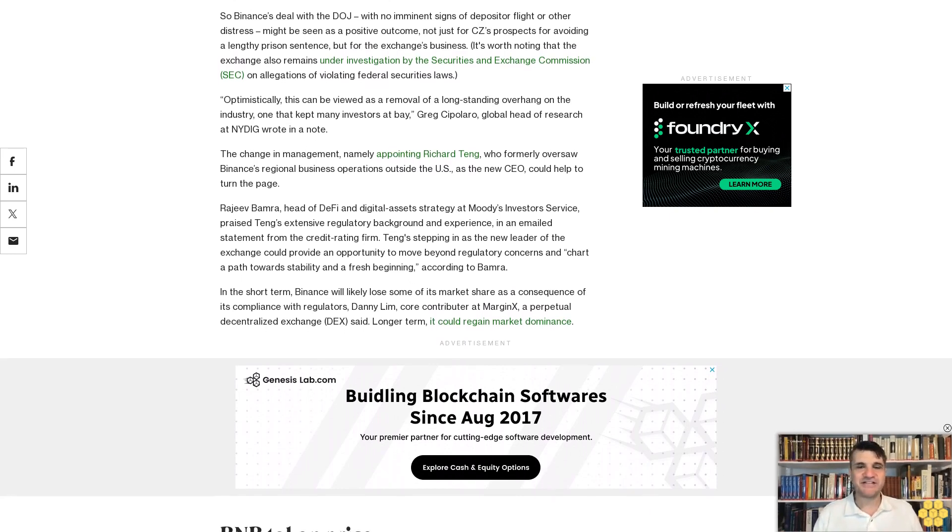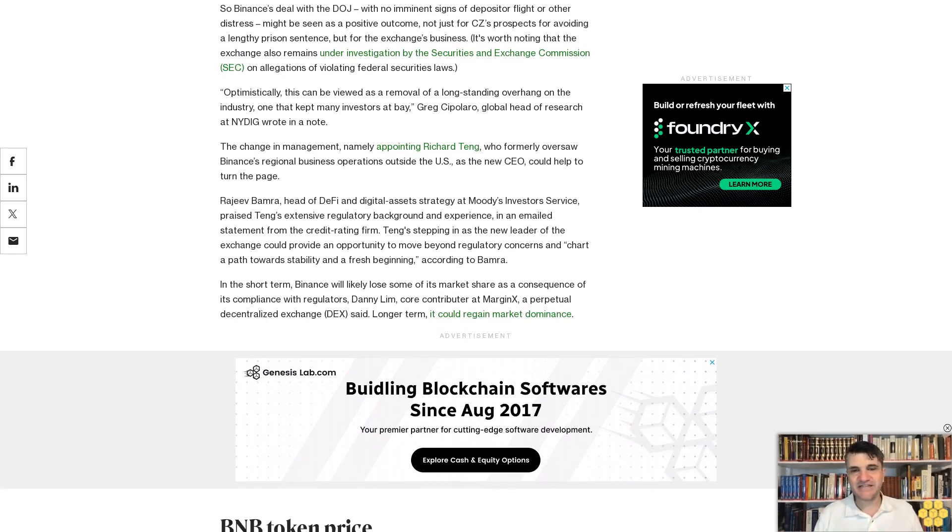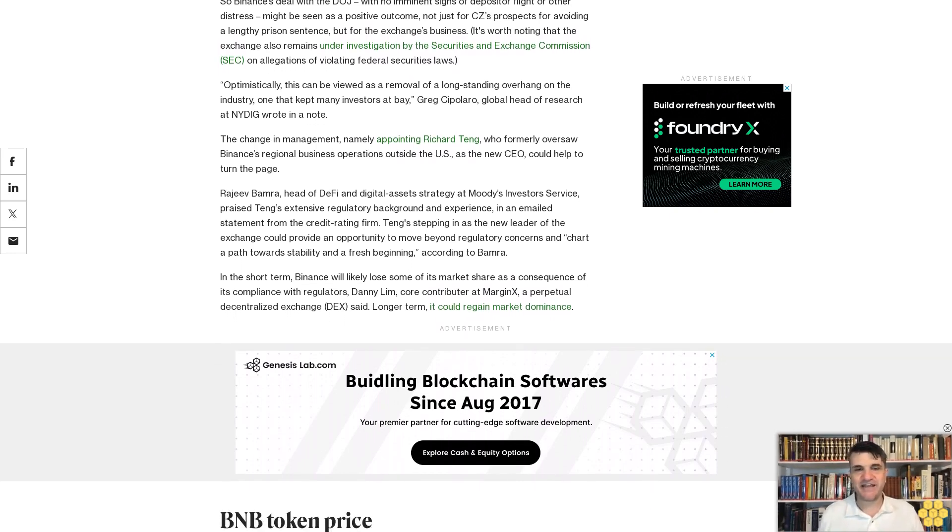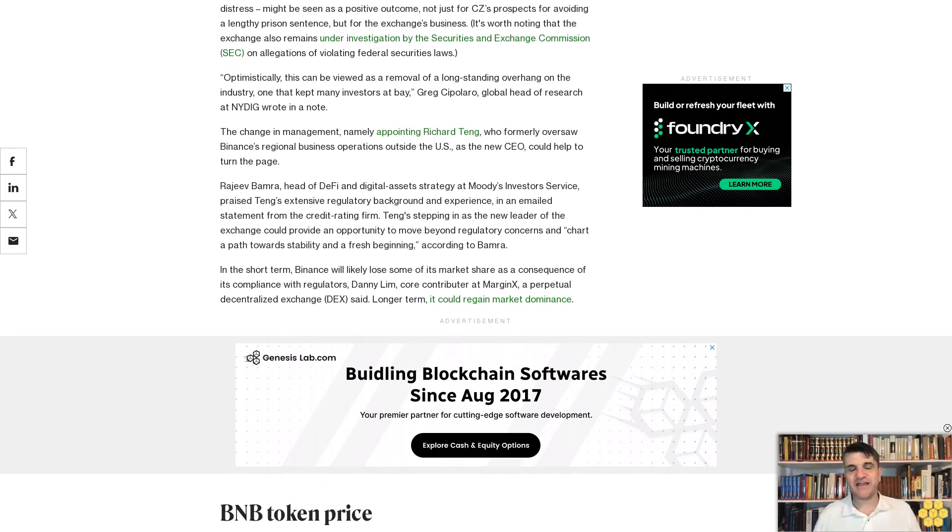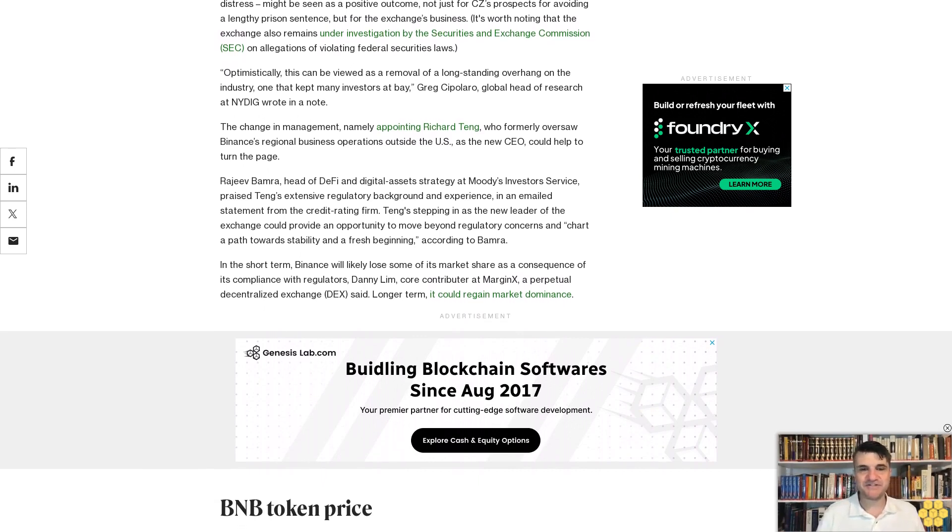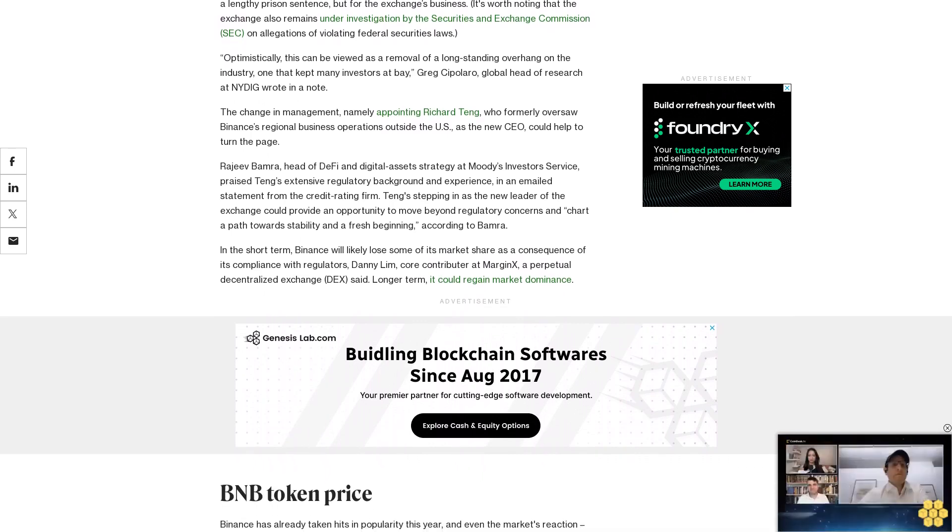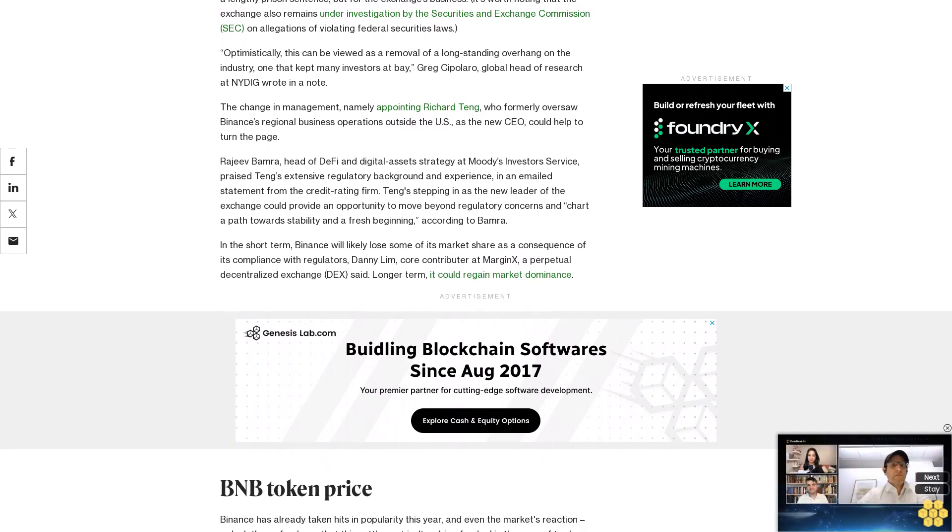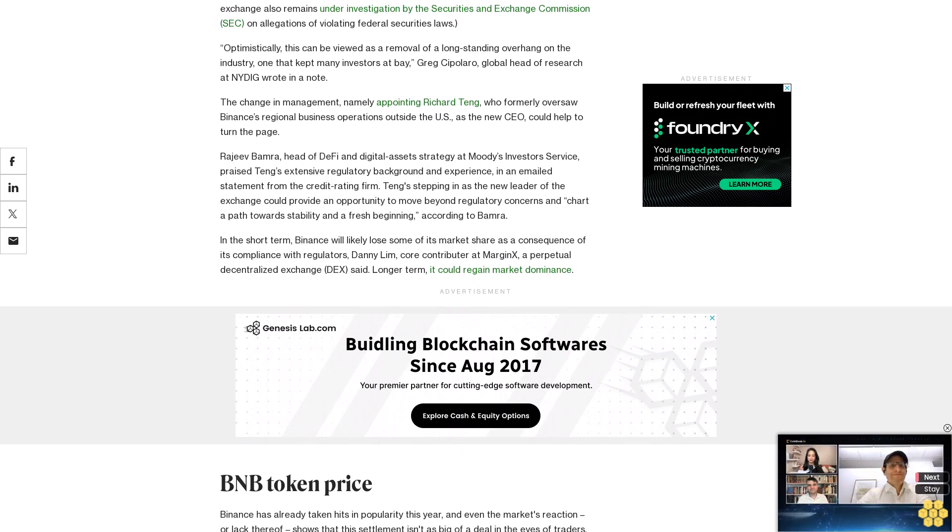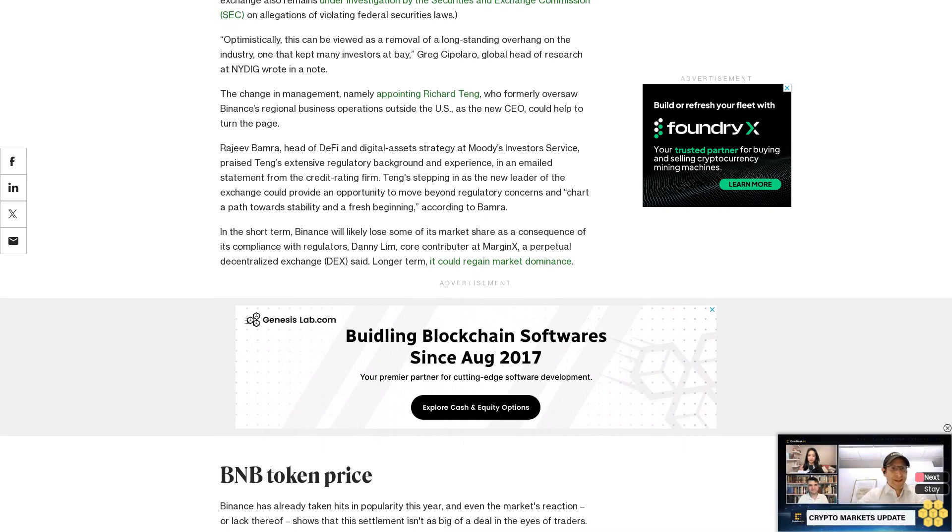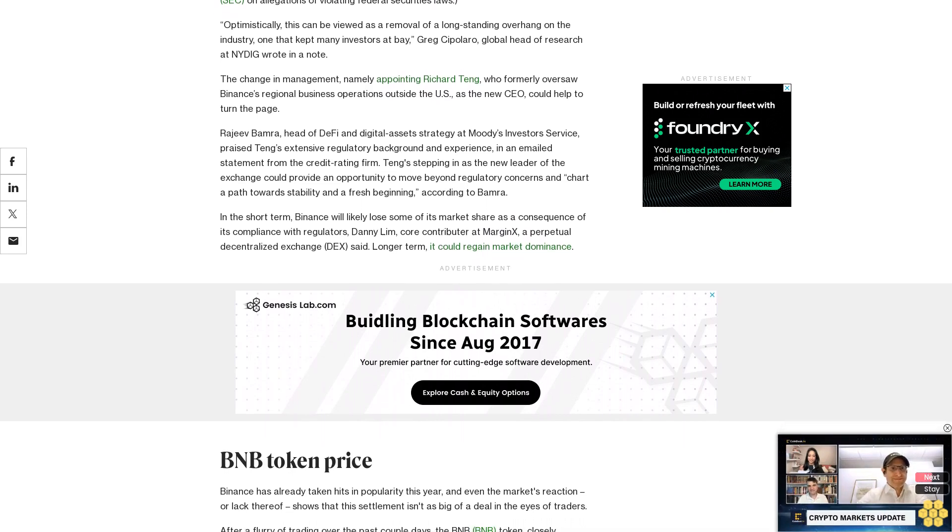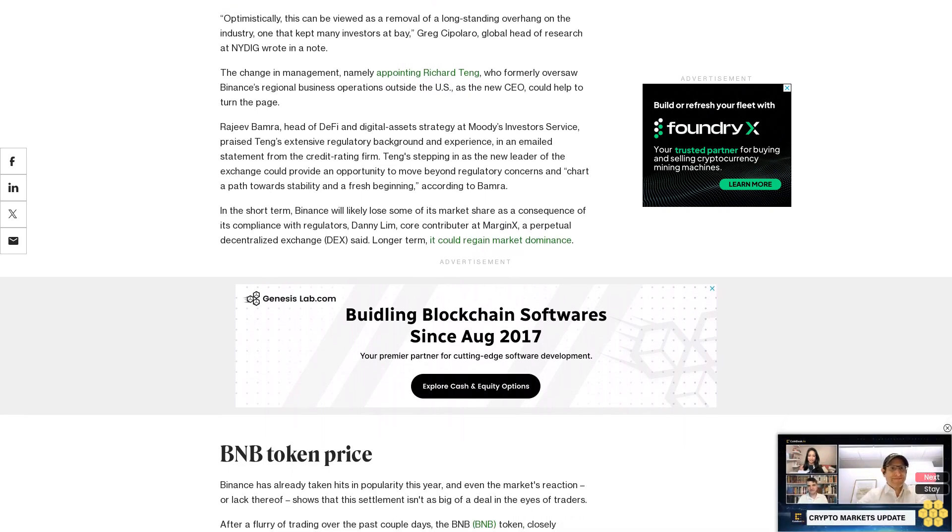Most recently, Binance was surpassed by regulated futures exchange Chicago Mercantile Exchange CME as the leader in open interest on futures products. But that flip might have been partly due to the clouds from the investigation, some of them now lifted.